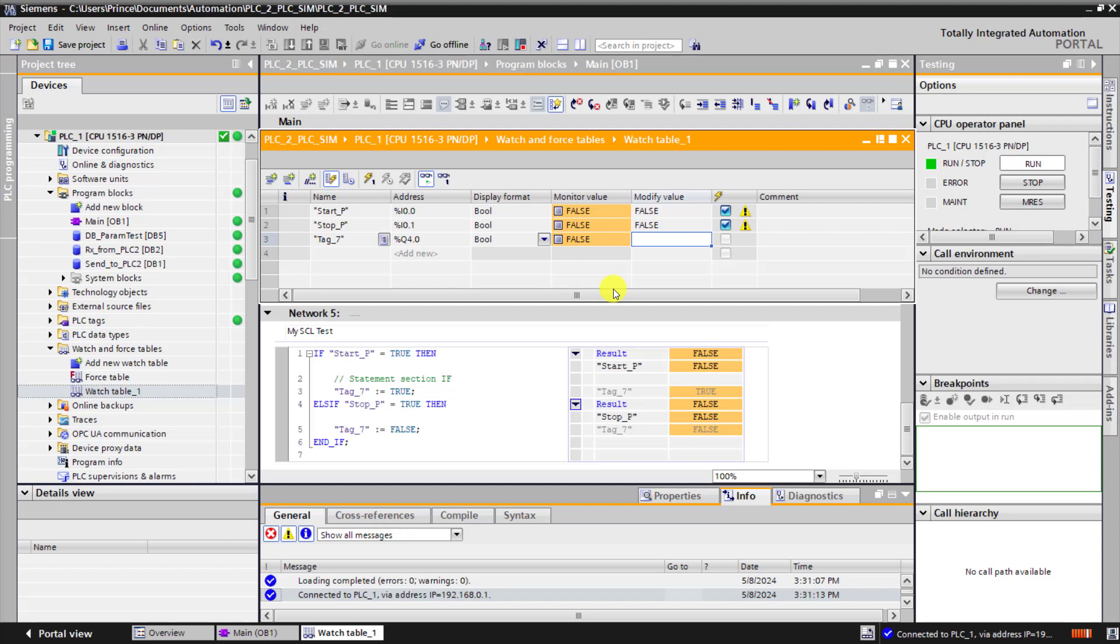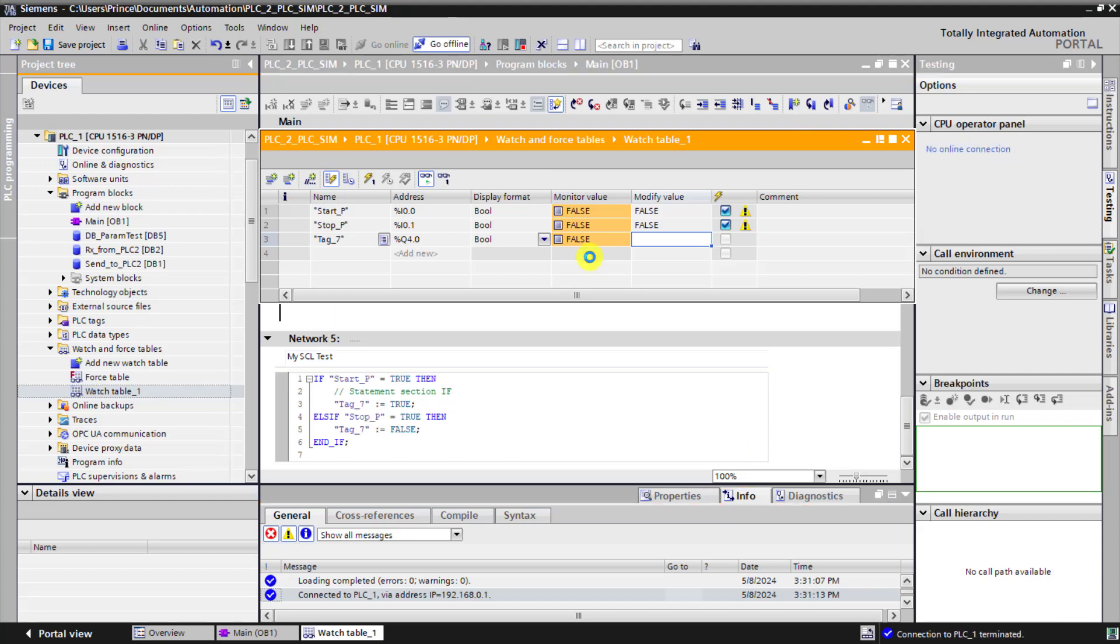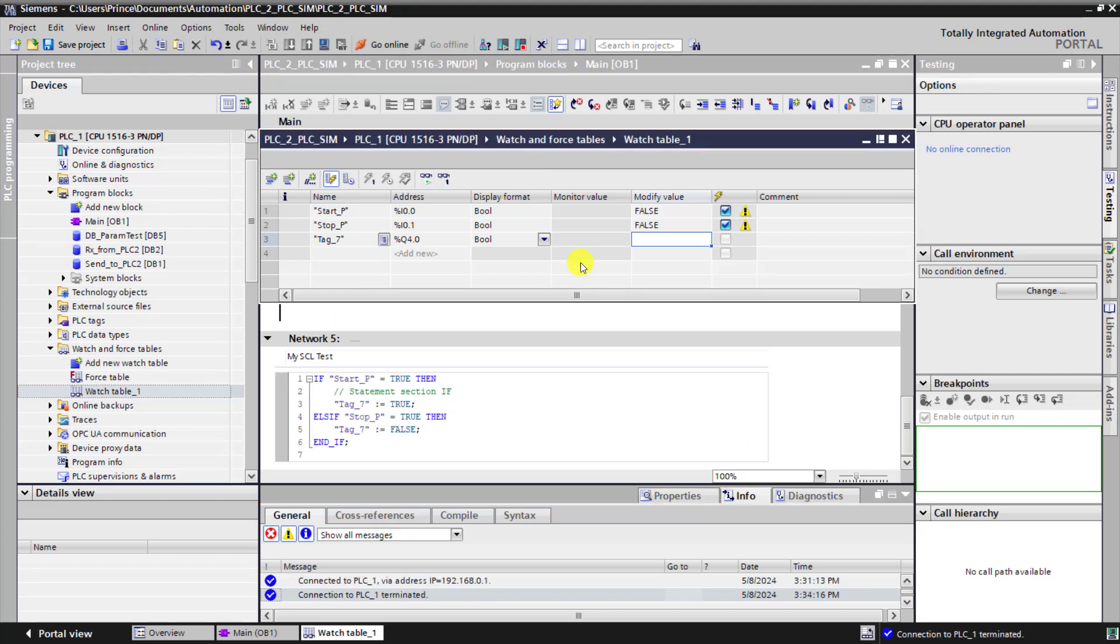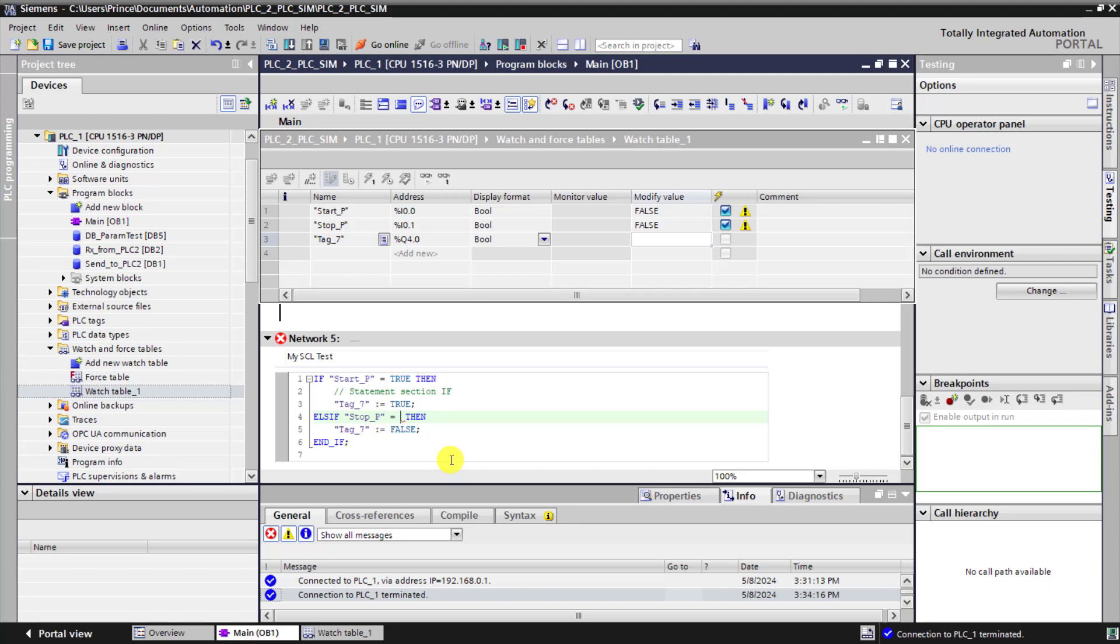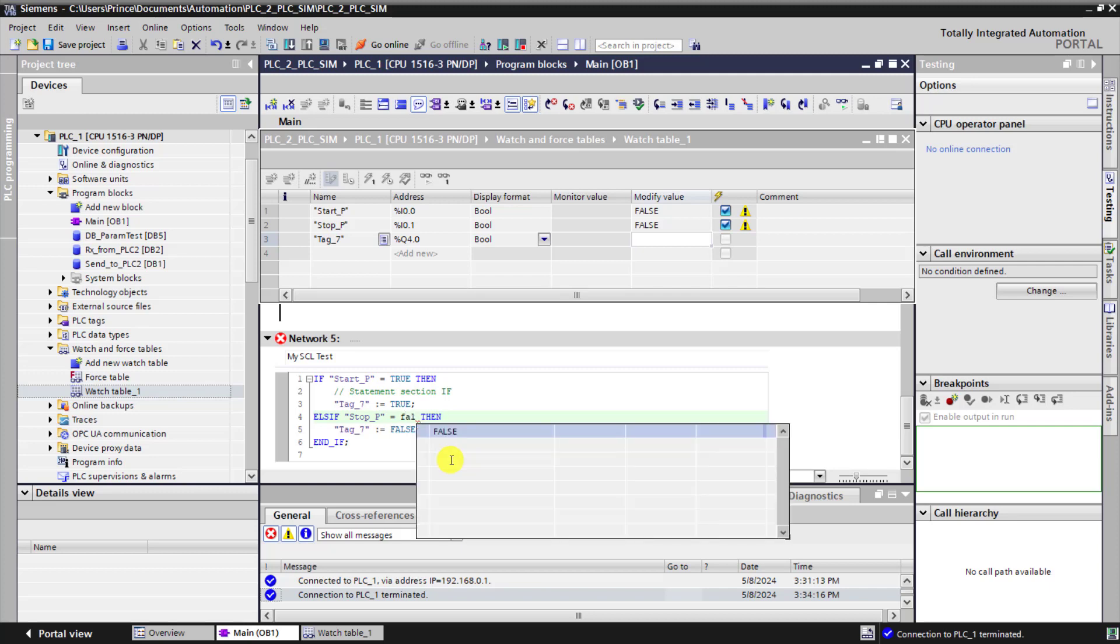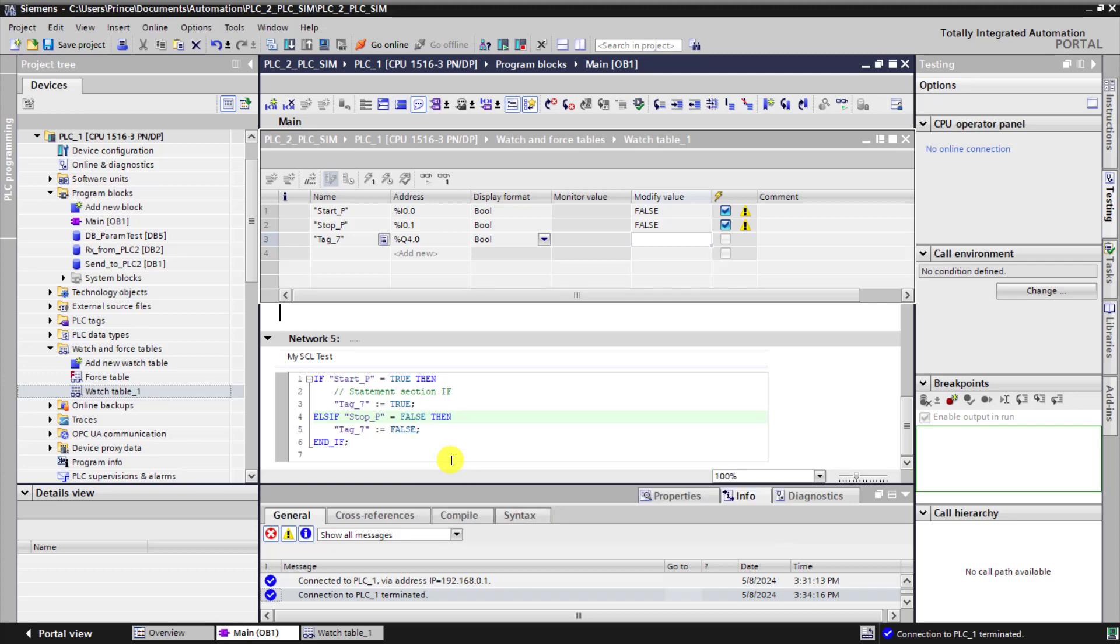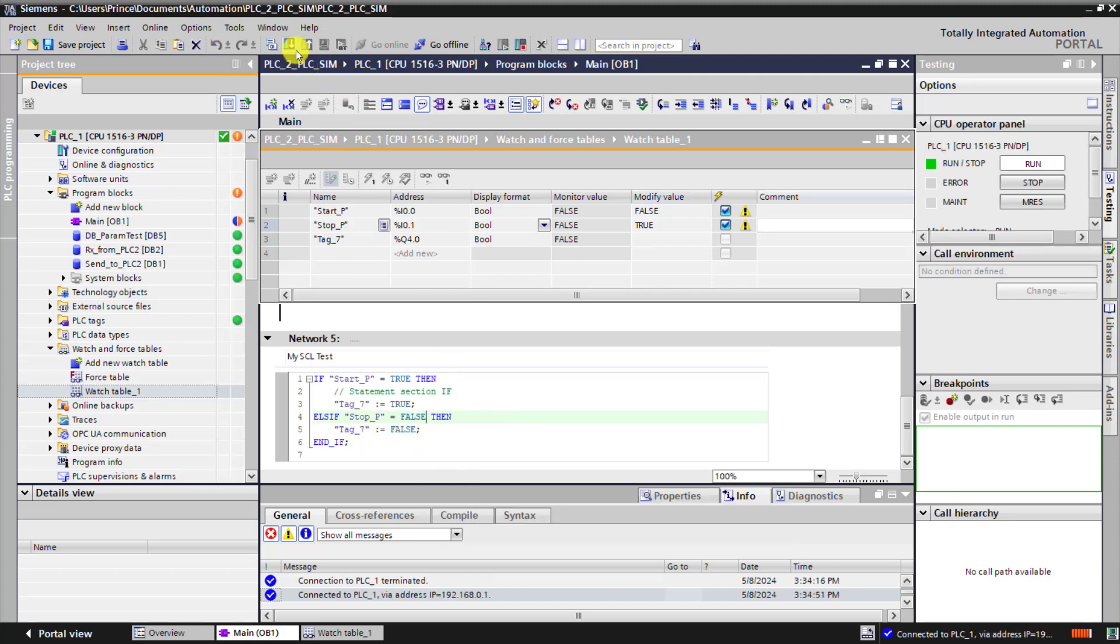Now what if we want to make the stop button always on until, that is normally closed. So I go offline. And now I need to modify the code. So instead of testing for true, we test for a false for the stop push button. And this is all what we need to do.